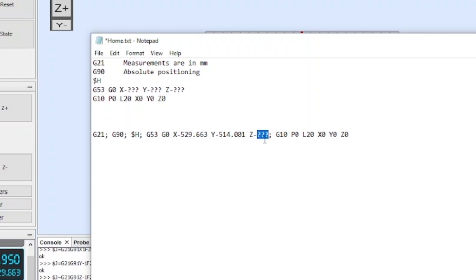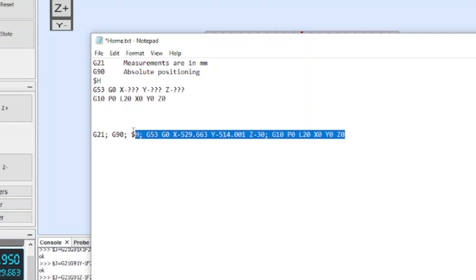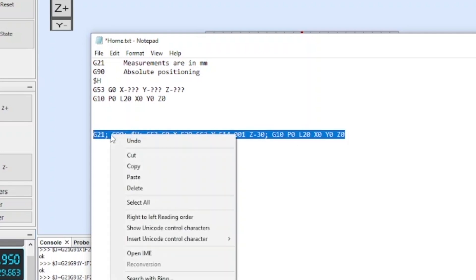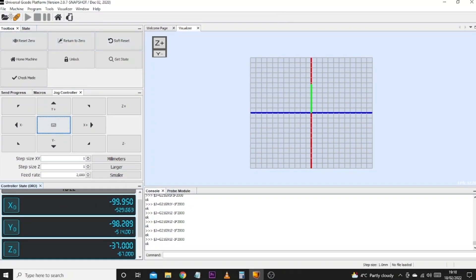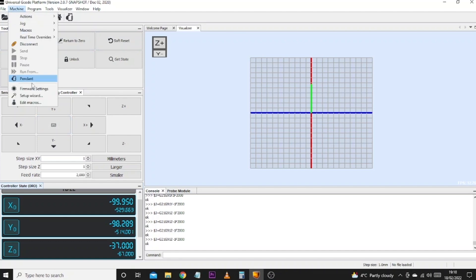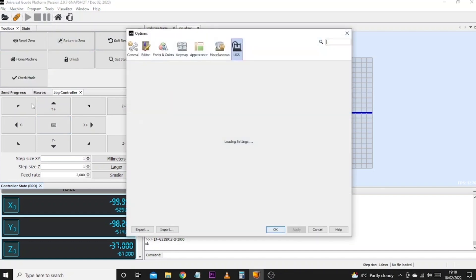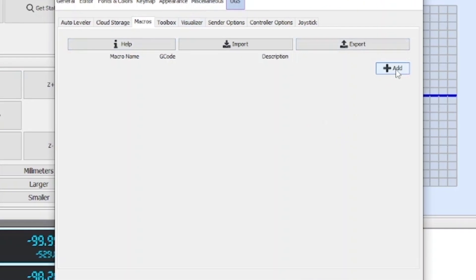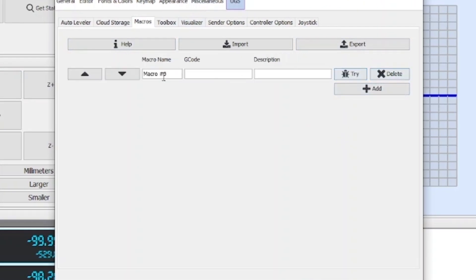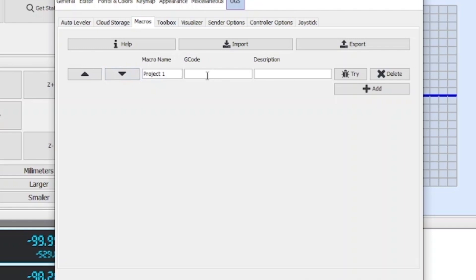Now what I'm simply going to do is copy and highlight this line of code, click copy, and then we're going to come back over to UGS. We're going to go Machine, come down to Edit Macros, and once this page loads we're then going to click Add to create a new macro group. Now what you can do is give it a basic name so we'll call this Home Position, well Project One I should say.